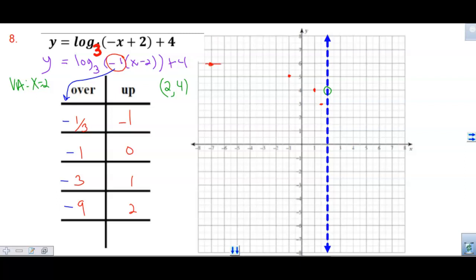I connect the points to form the curve. To verify: plugging in x equals negative seven — the opposite of negative seven is seven, plus two is nine, log base three of nine is two, plus four is six. That works. Remember, the over-and-up values are not actual plotted coordinates — 'over' means left or right, and 'up' means up or down. That is how we use transformations to graph logarithms without plugging in values to the equation.